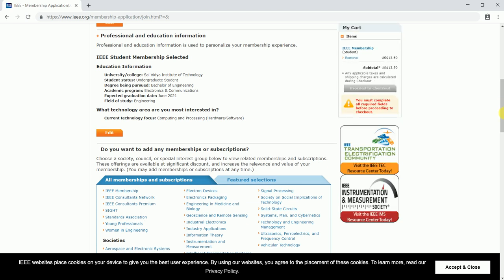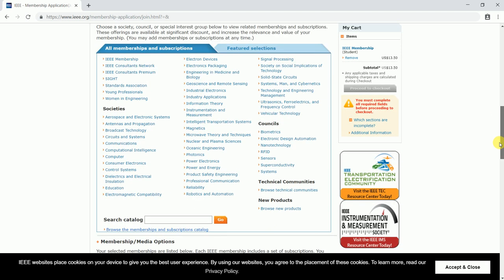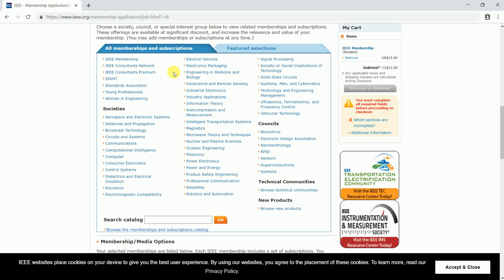Once you are done with it, now it's time for you to select the societies which you wish to join. The societies which I would like to join are: I wish to join Photonics.